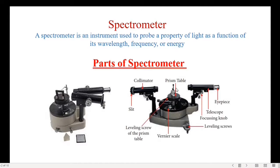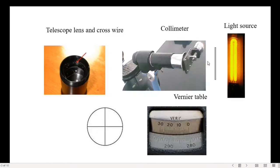The prism or the grating will be placed on the prism table or the grating table. The light source will be placed in front of the collimator. The collimator has a slit — this is the slit of the collimator and this is the light source.